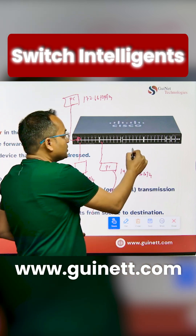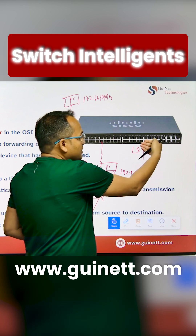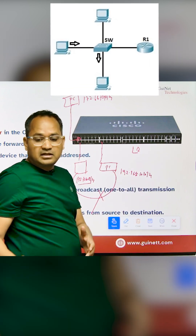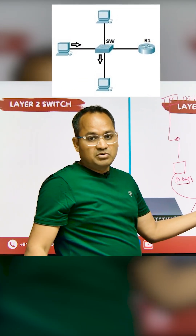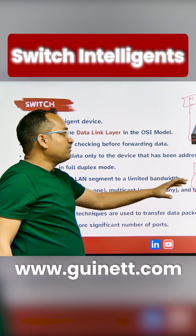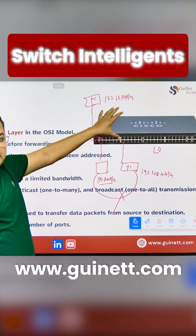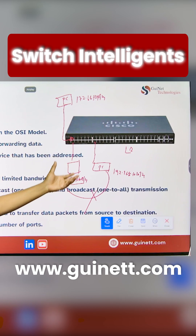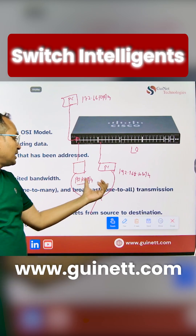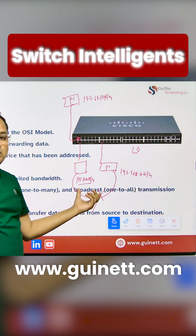The switch has two models: Layer 2 switch and Layer 3 switch. I'm talking about the Layer 2 switch right now, and I'll discuss the difference between Layer 2 and Layer 3 switches later. But if I have two different subnets here, communication between the 192 network and the 172 network is not possible using a Layer 2 switch.